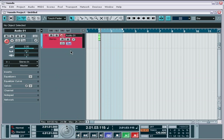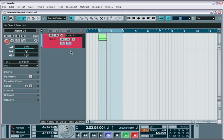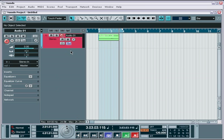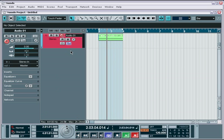Now when I hit record, Nuendo will create a separate audio file for each time it completes a full pass of the loop.